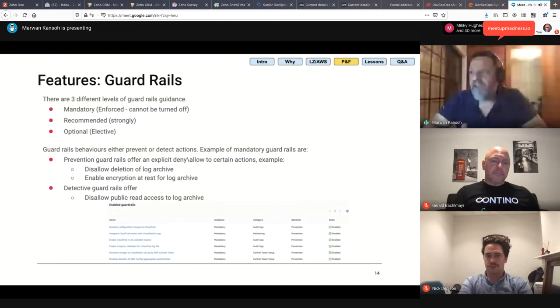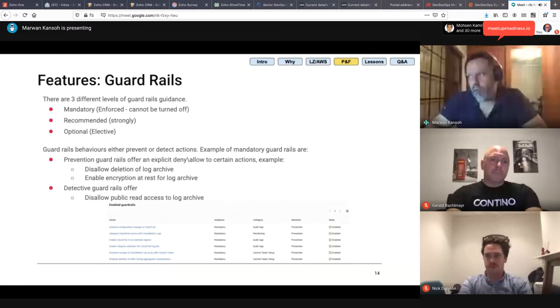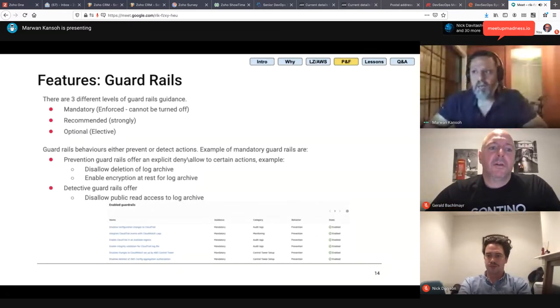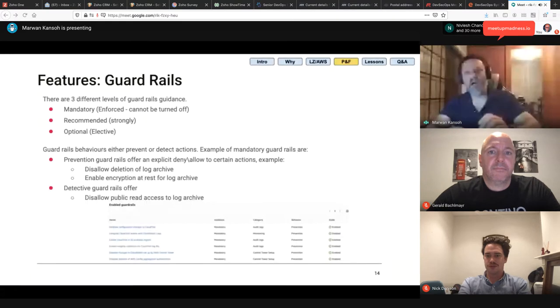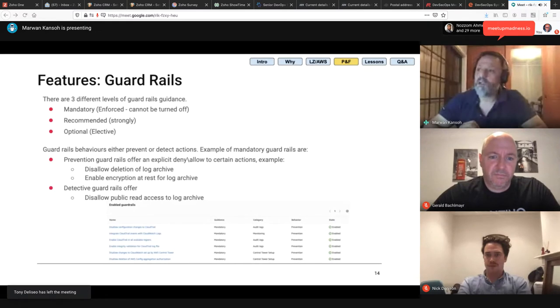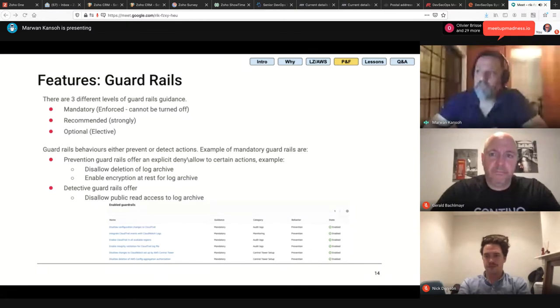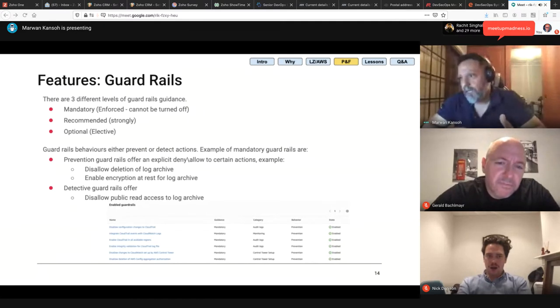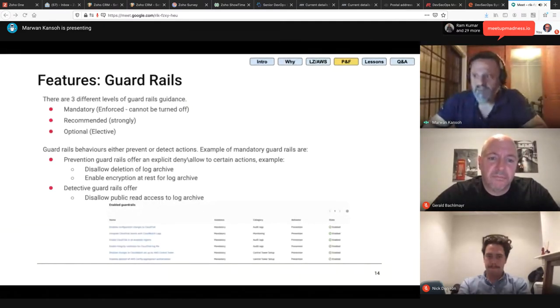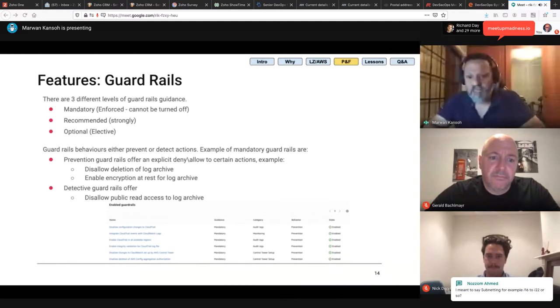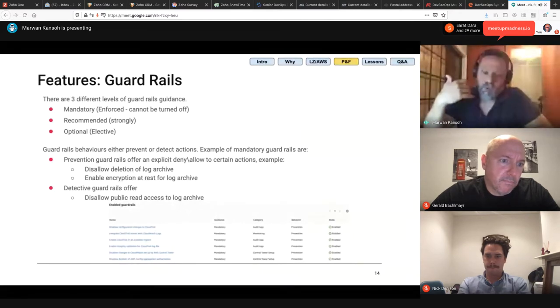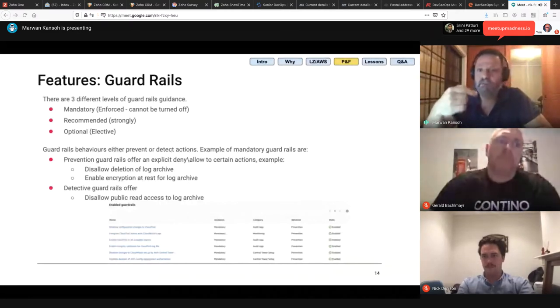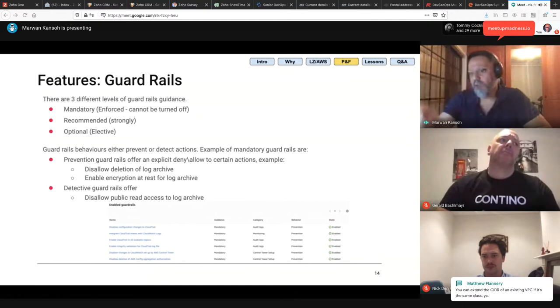Preventive guardrails have an explicit deny or allow for certain actions. So, for example, an explicit deny of deletion of log archives. So, all my logs are being streamed into a log archive account. And there's an explicit deny to stop people from deleting those logs. Or there's an explicit allow to enable the encryption for these logs at rest, which is by the same logic. When logs are streamed into that log account, they are encrypted by default. Some of the detective guardrails, in a sense that this allows, for example, public read access to log archives. So, if there's an attempt to read logs from the archive, you will be notified as such.